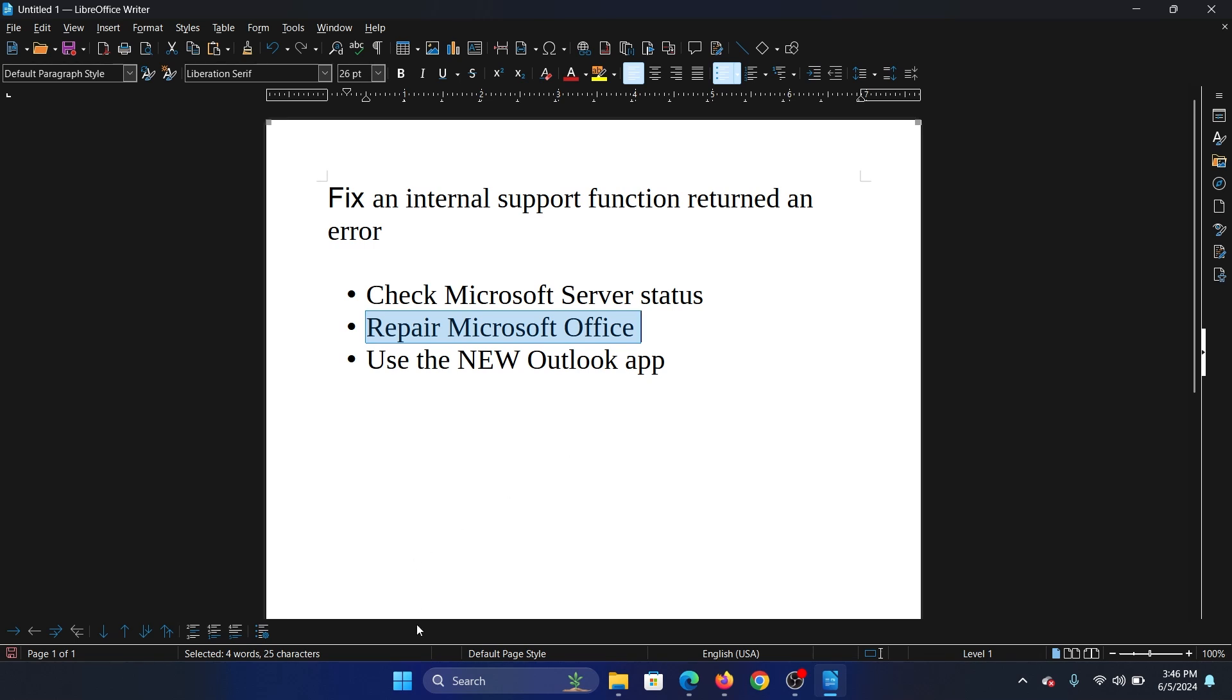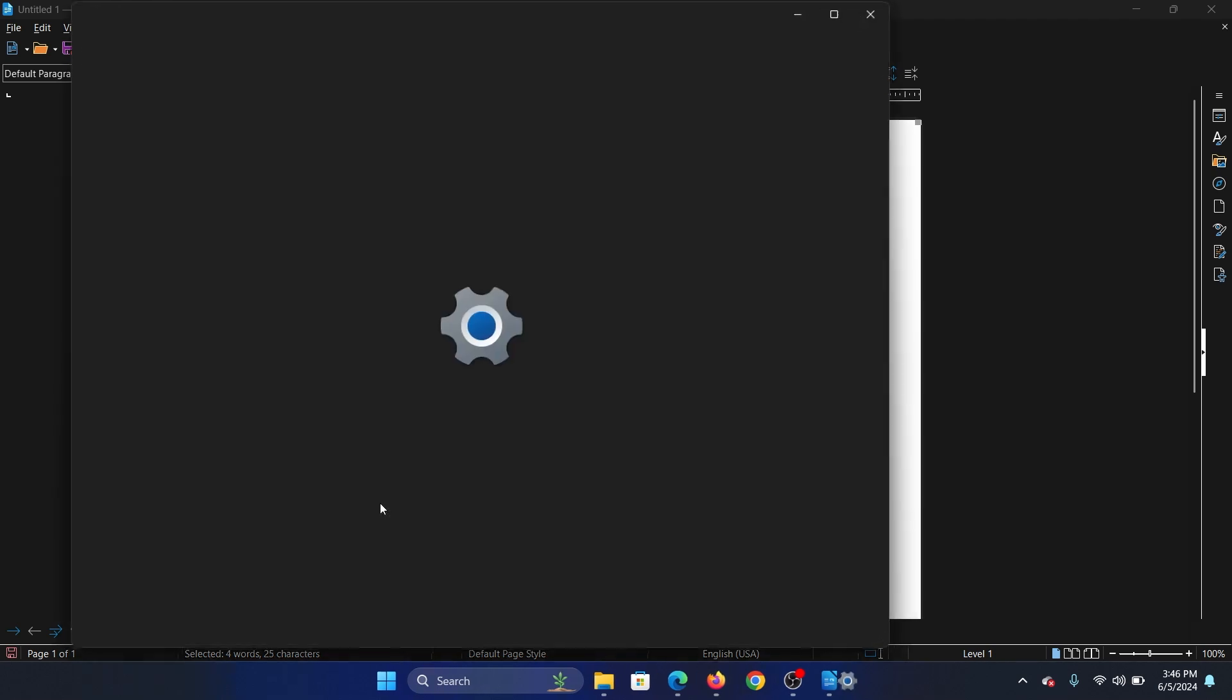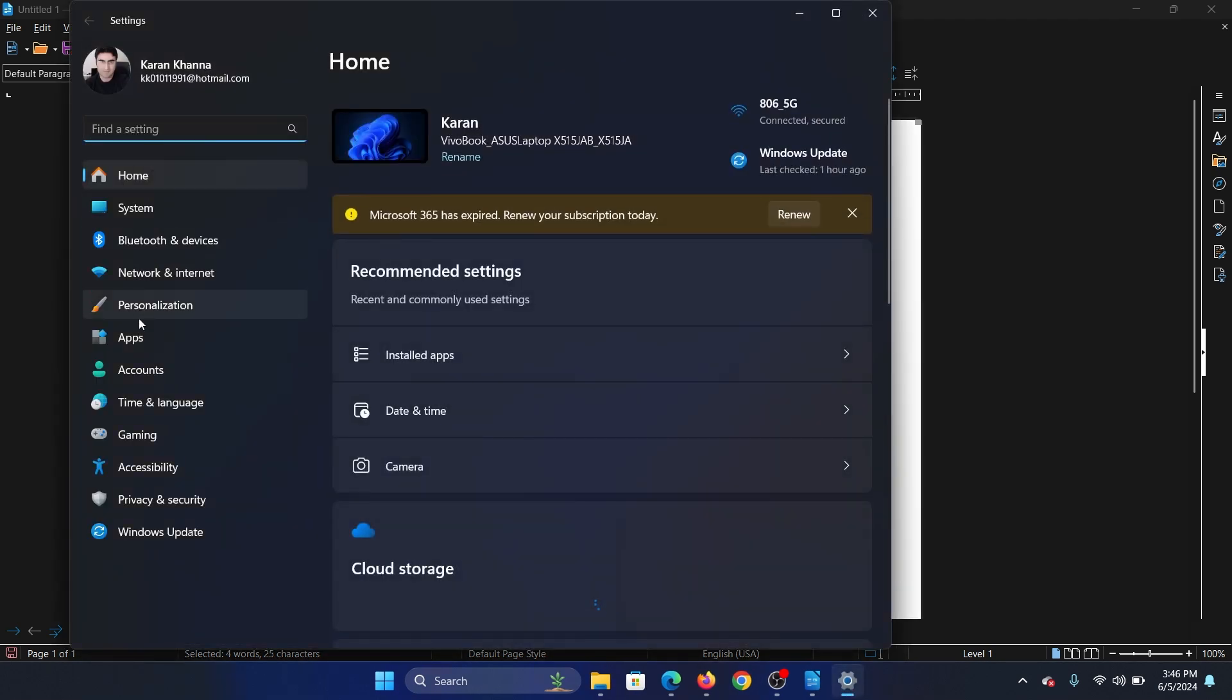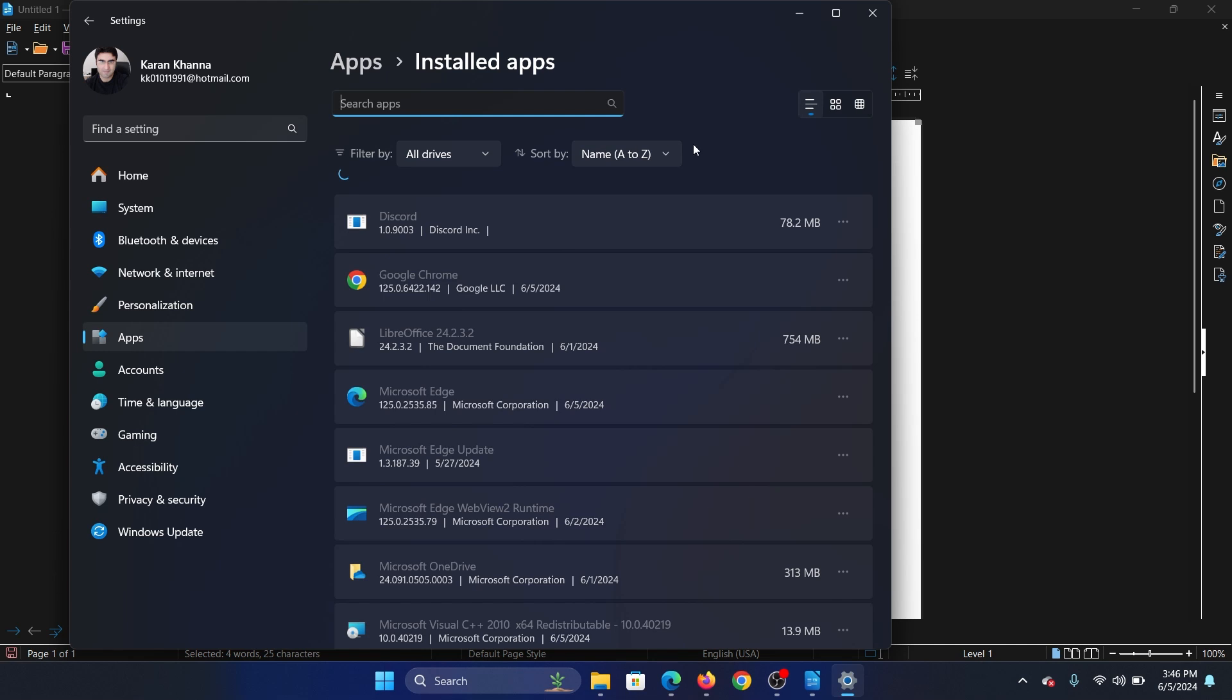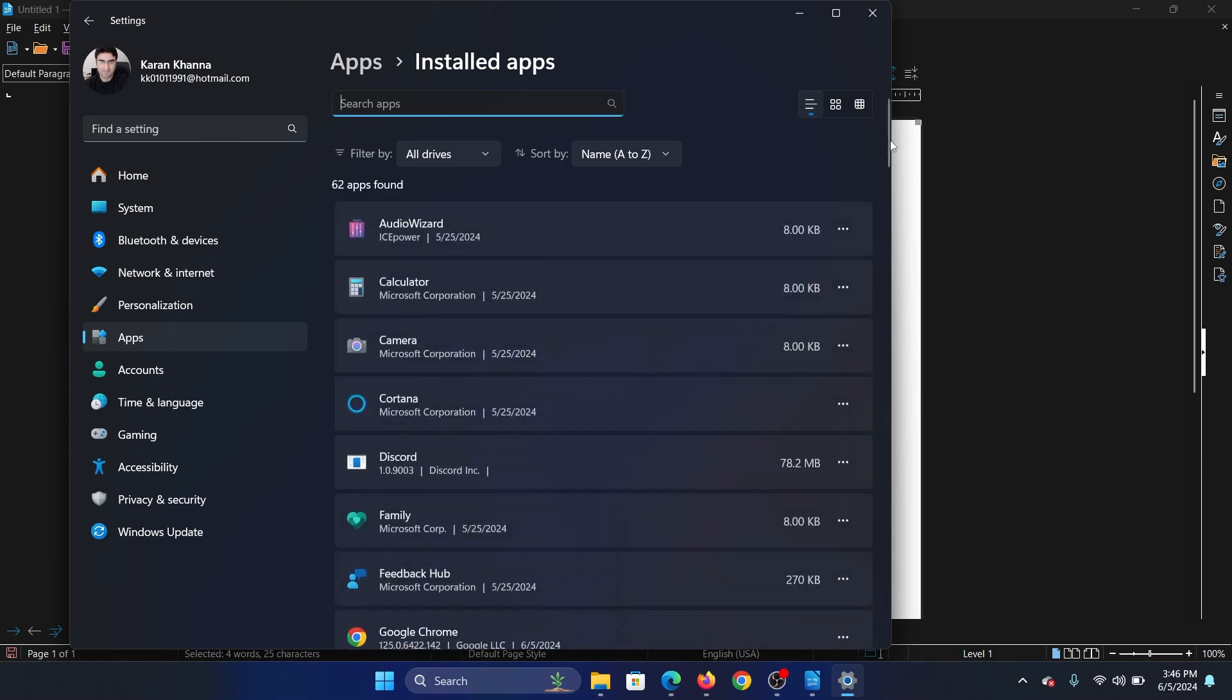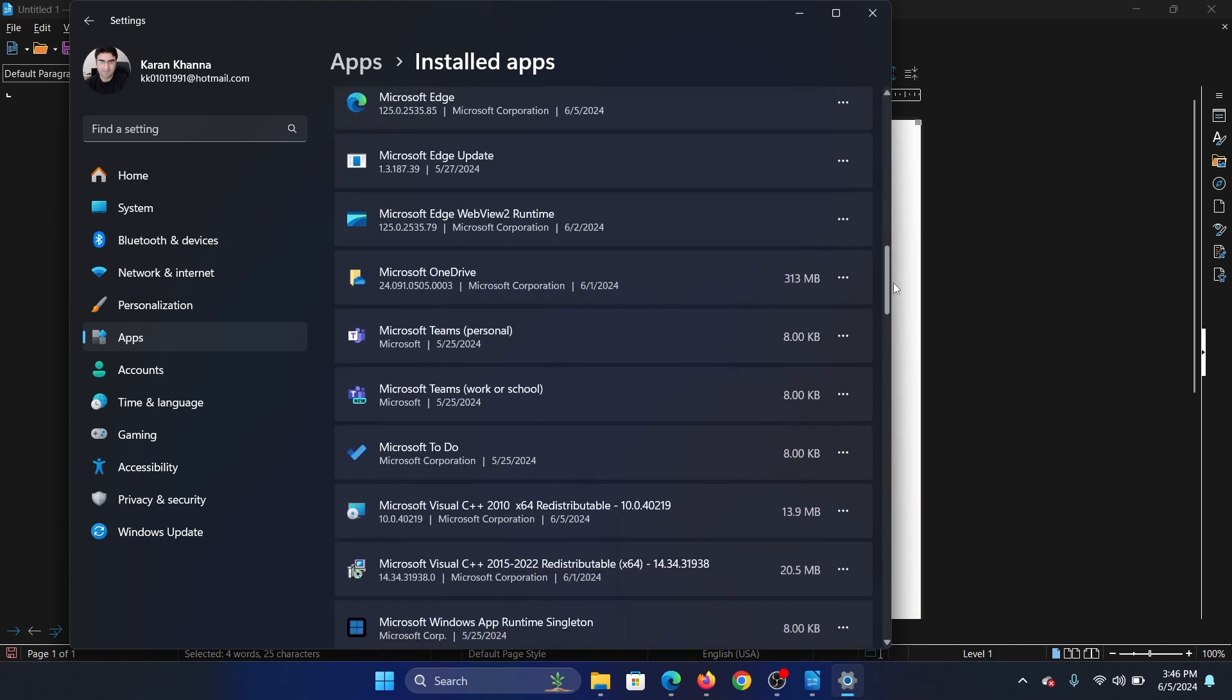Right-click on the Start button, select Settings from the menu, go to the Apps tab on the list on the left-hand side, and select installed apps. Wait for it to load, then scroll down to Microsoft Office.